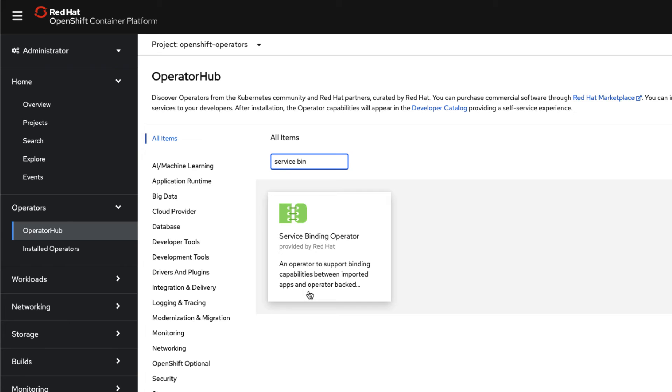I've created a second video for how to specifically install the 0.8.0 version of the service binding operator for MAS. If you're watching this on YouTube, I'll add the link to the tech note in the description. If you're reading this from the tech note, follow down the page and you'll see the second video. Thank you for your time.